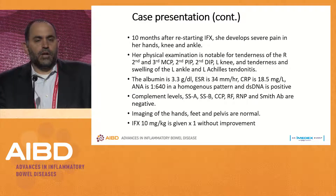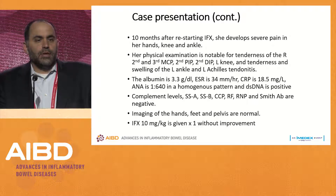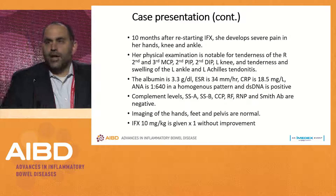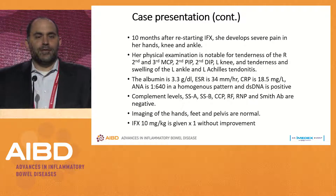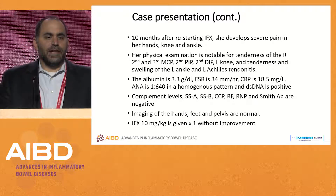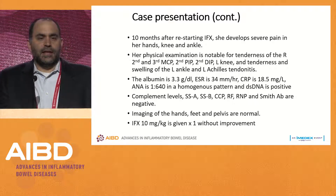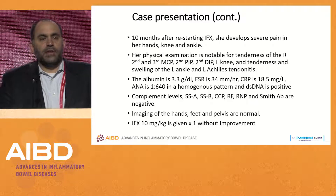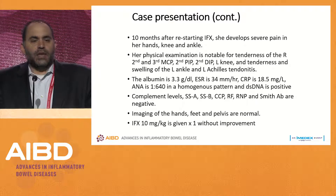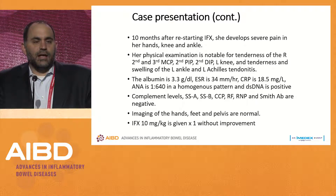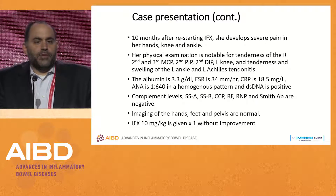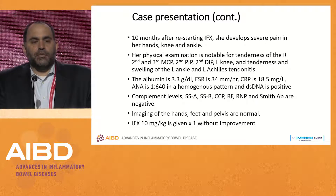Ten months after restarting her infliximab, she developed severe pain in her hands, knee, and ankle. Her physical exam showed tenderness of the right second and third MCP, second PIP, second DIP, her left knee, and tenderness and swelling in the left ankle and left Achilles tendinitis. Her labs were notable for an albumin of 3.3, a sed rate of 34, and CRP of 18.5.